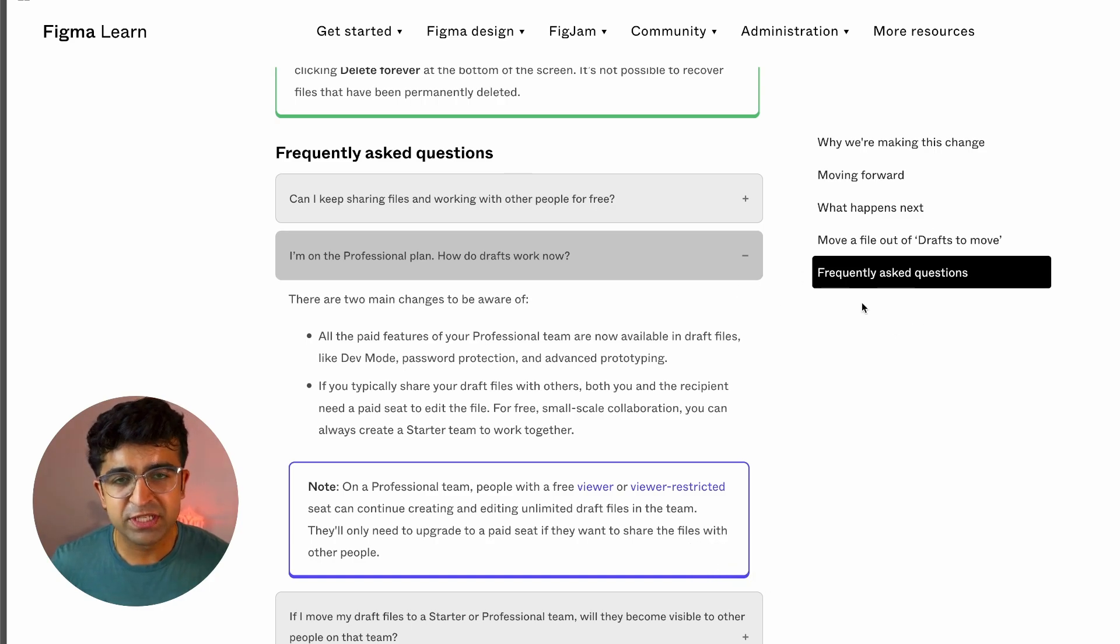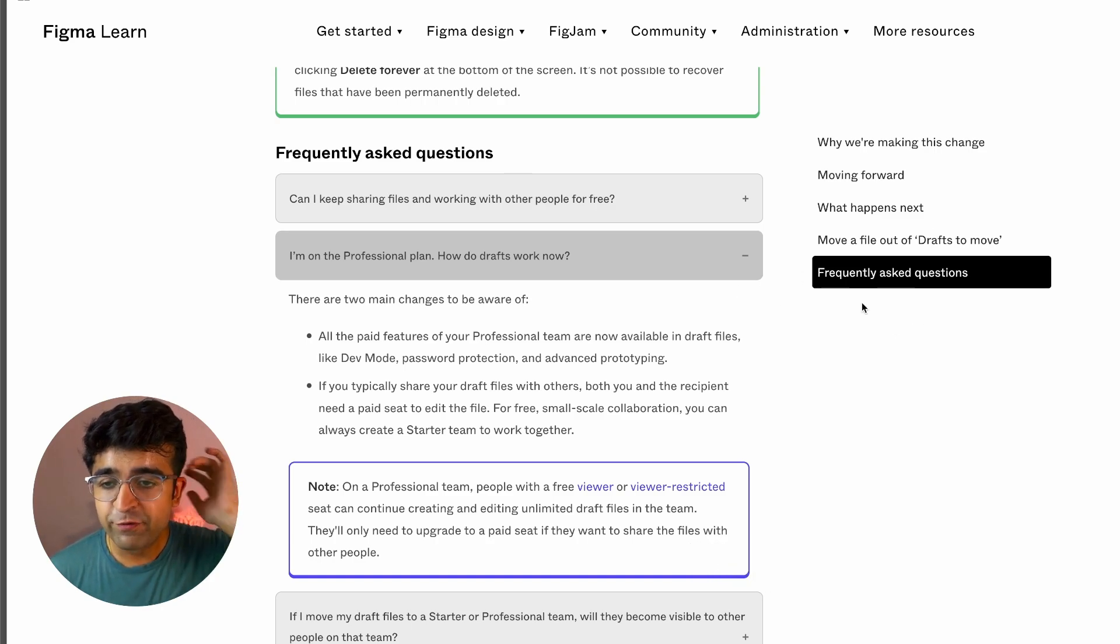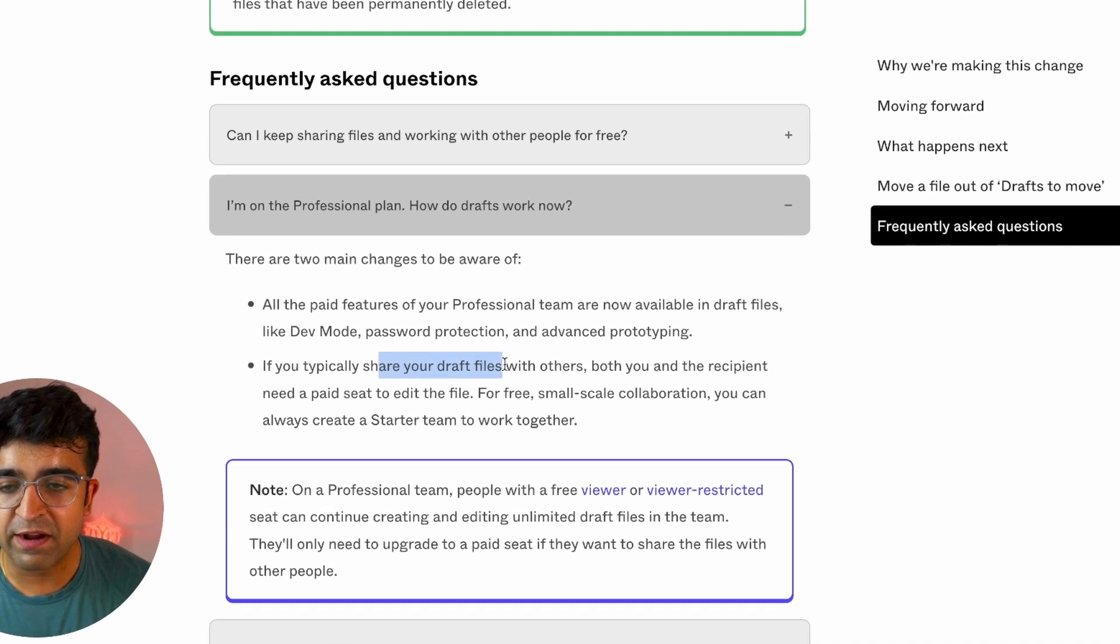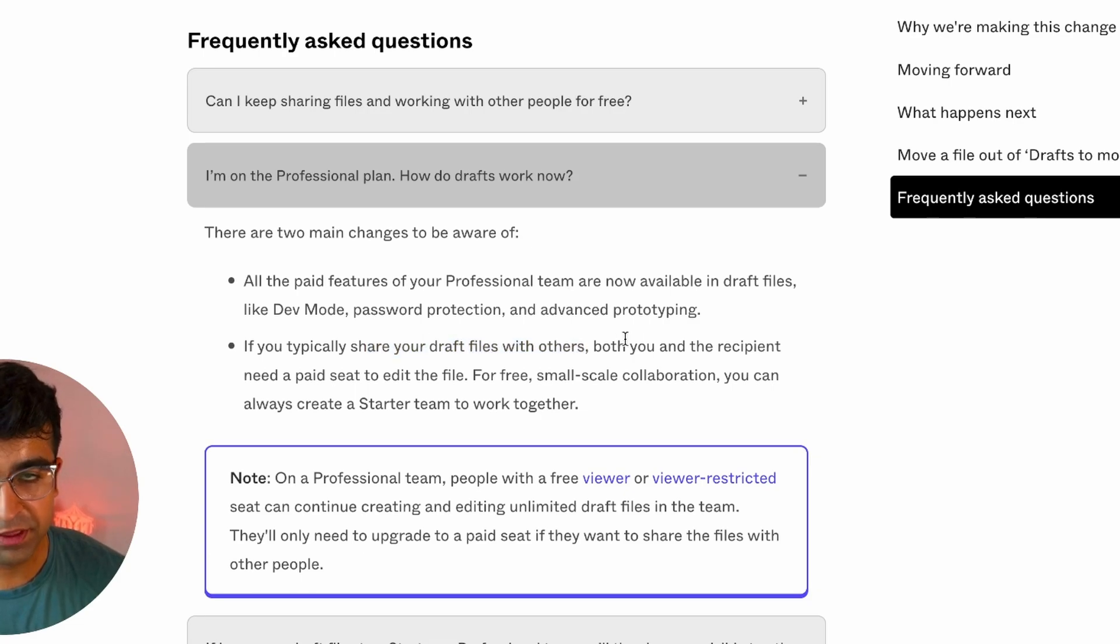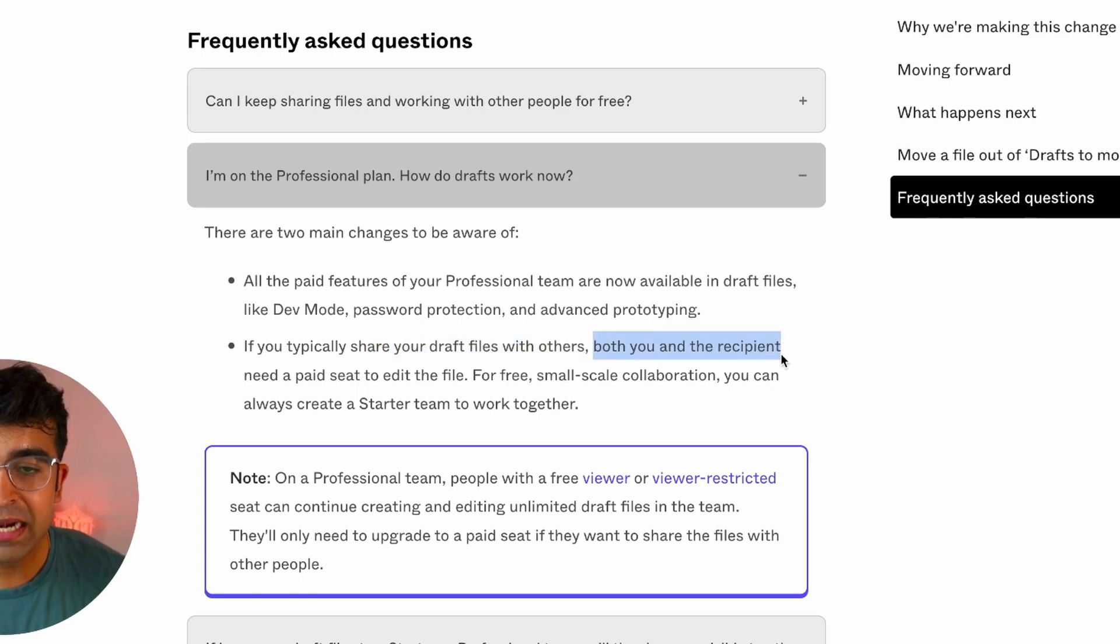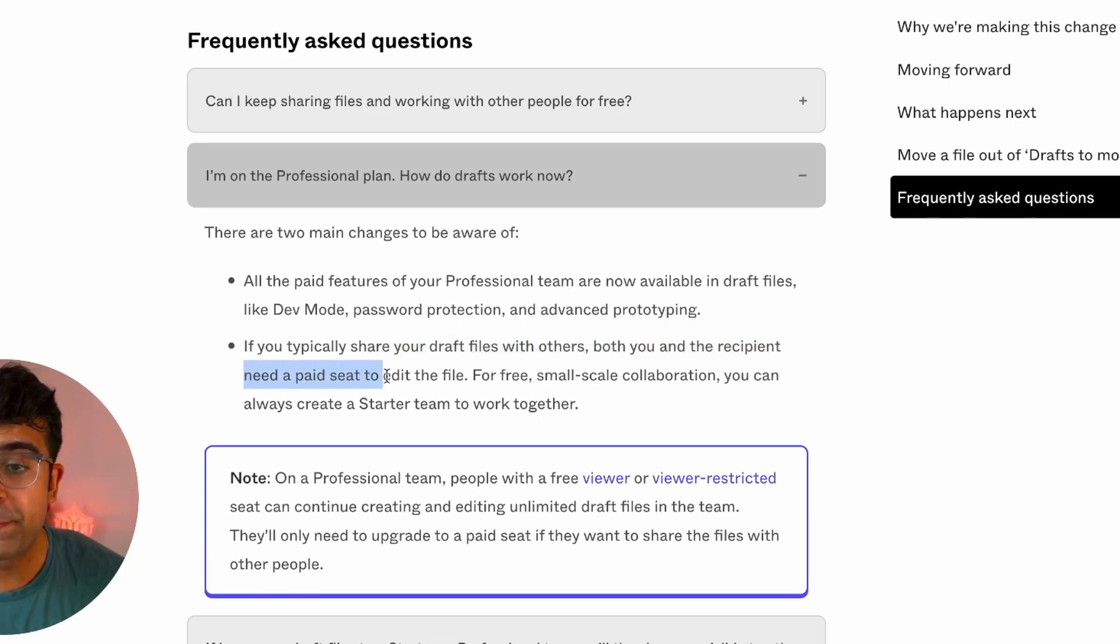Under frequently asked questions, I'll have a link in the description for this. If you typically share your drafts files with others, both you and the recipient need a paid seat to edit the file.